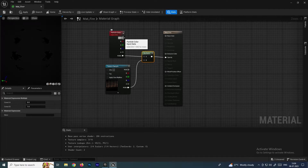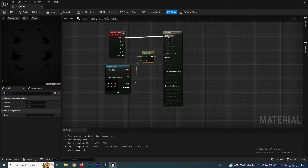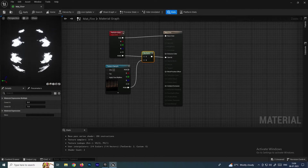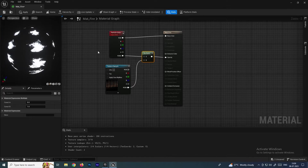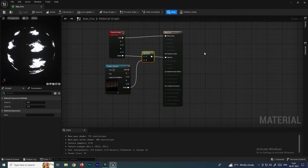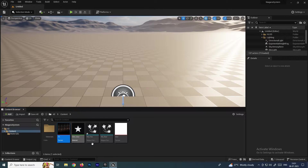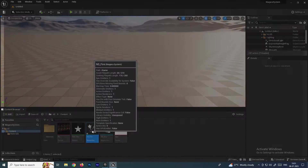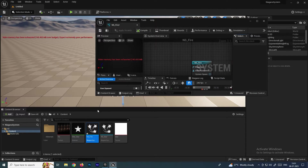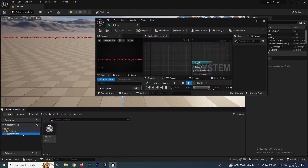Also connect the RGB of the Texture Sample to the Base Color. Now we have the texture set up. Click Save, then close the material editor and go back to the Niagara system. In the Content browser, select this material so it's ready to use.